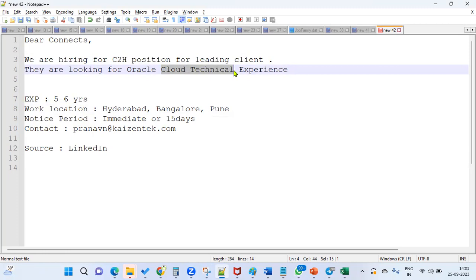Obviously, value sets, flex fields—these are all common. Procure-to-pay cycle, order-to-cash cycle, lookups, and ADF personalizations. Mainly, you should be in a position to write these.